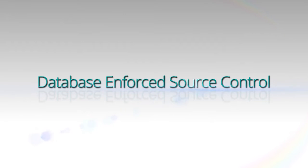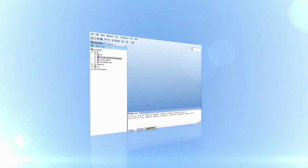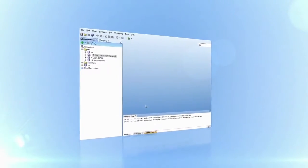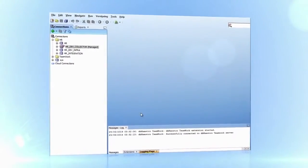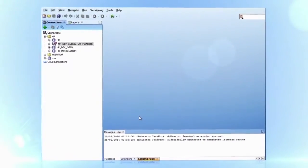Introducing Database Enforced Version Control by DBmaestro. This video will demonstrate a simple routine change process using DBmaestro's source control.